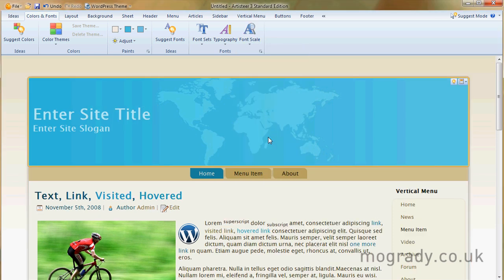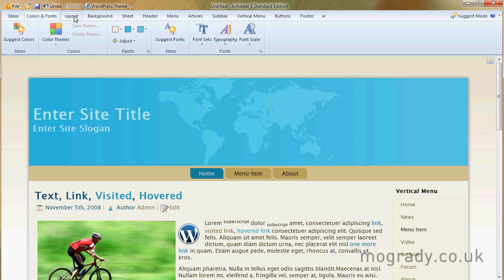And that's the end of that particular part. So join us in part three where we'll be talking about layout.